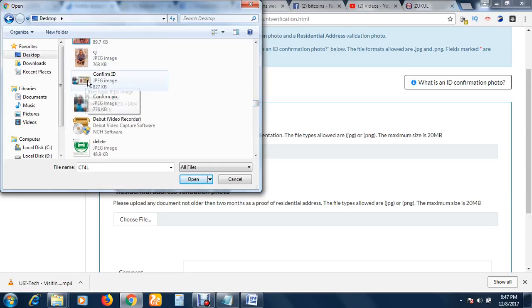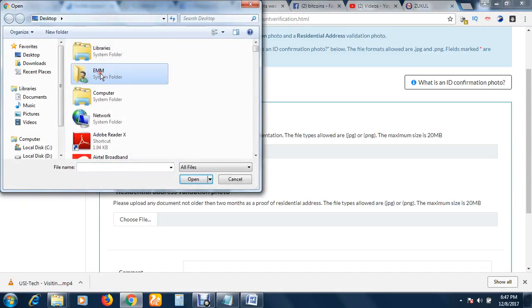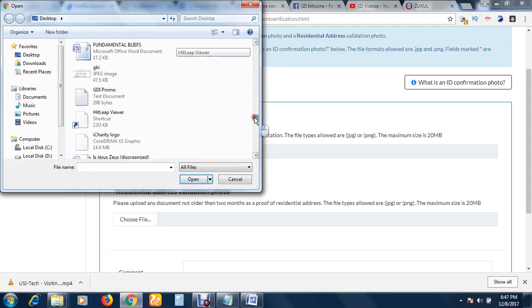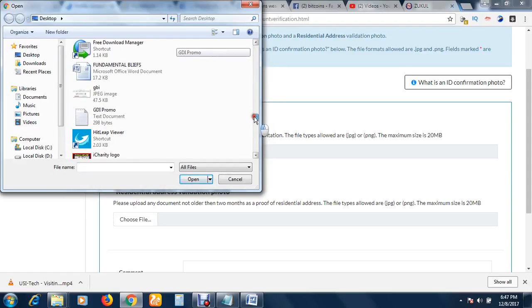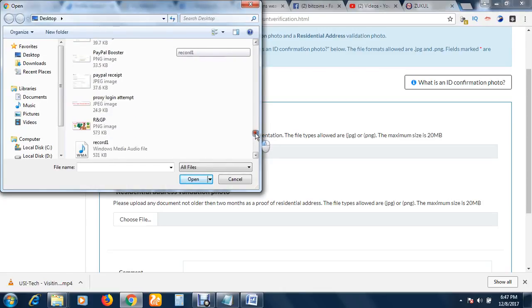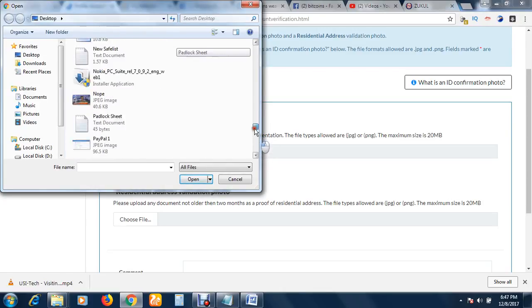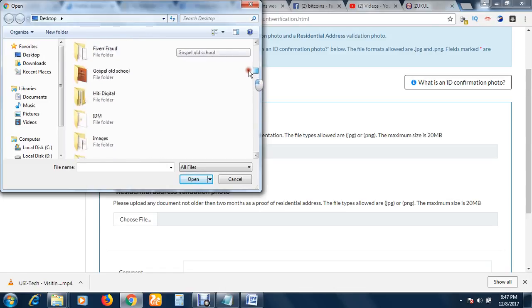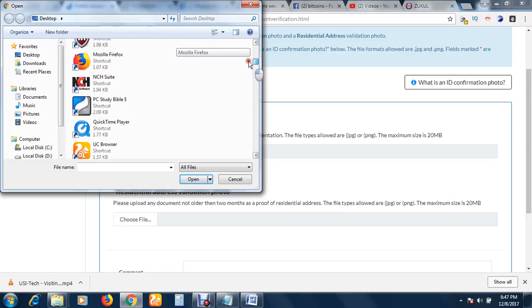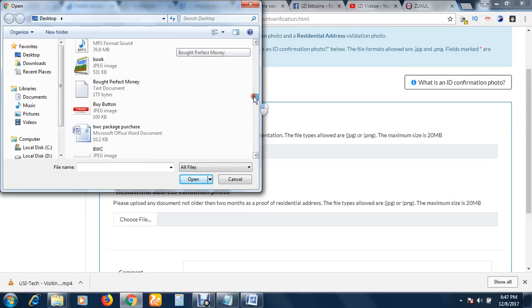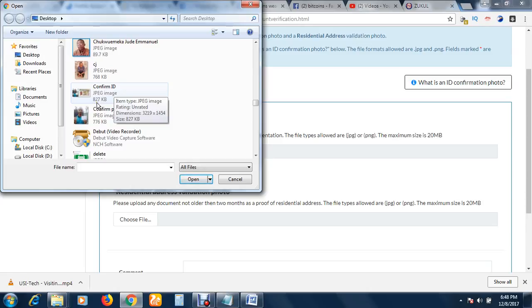What is the size of this file? The size shouldn't be more than 20 megabytes. I didn't even check what the size of my file was. Here it is - it's 127 kilobytes. It's okay.